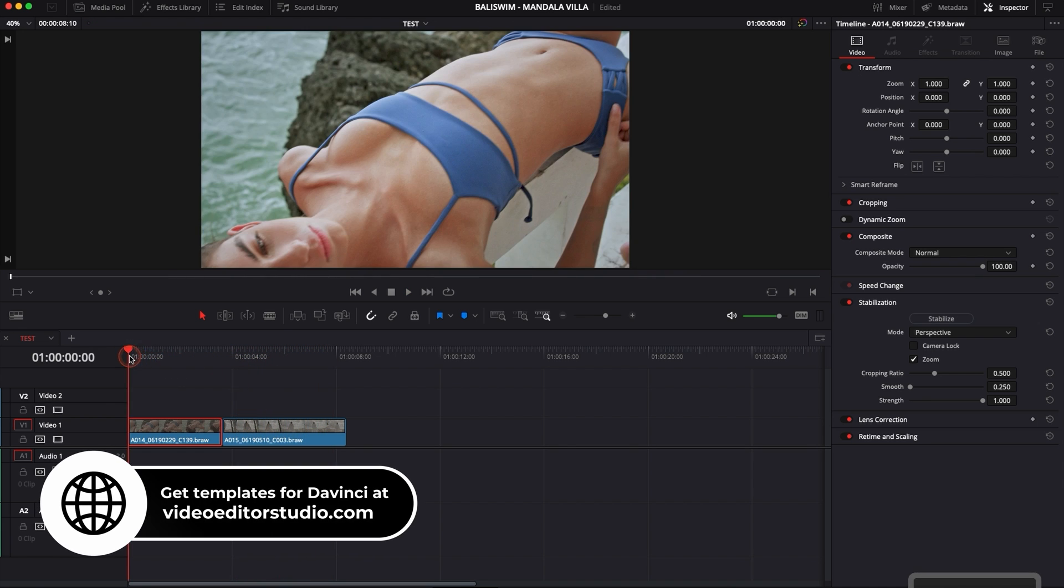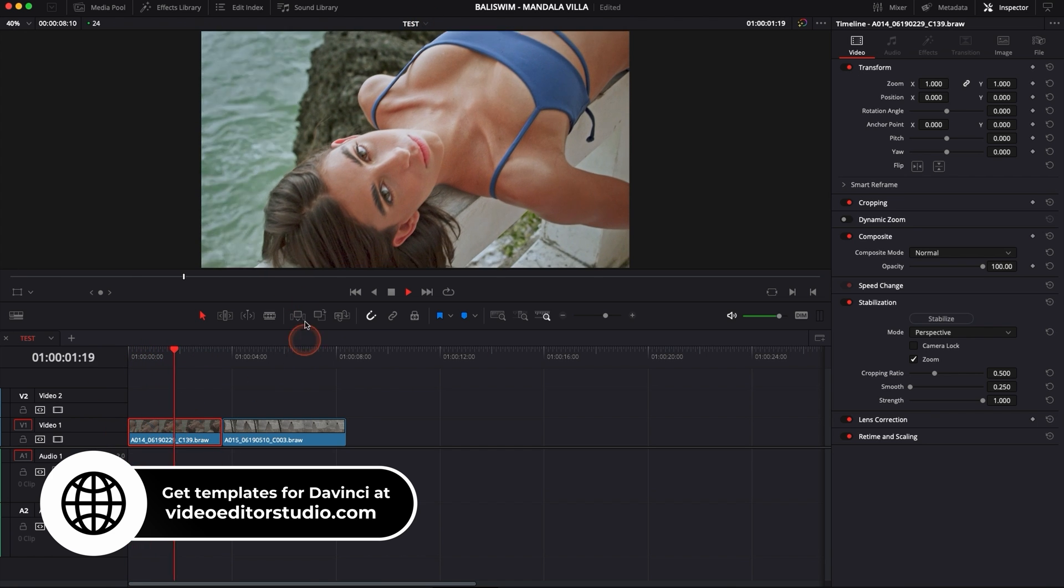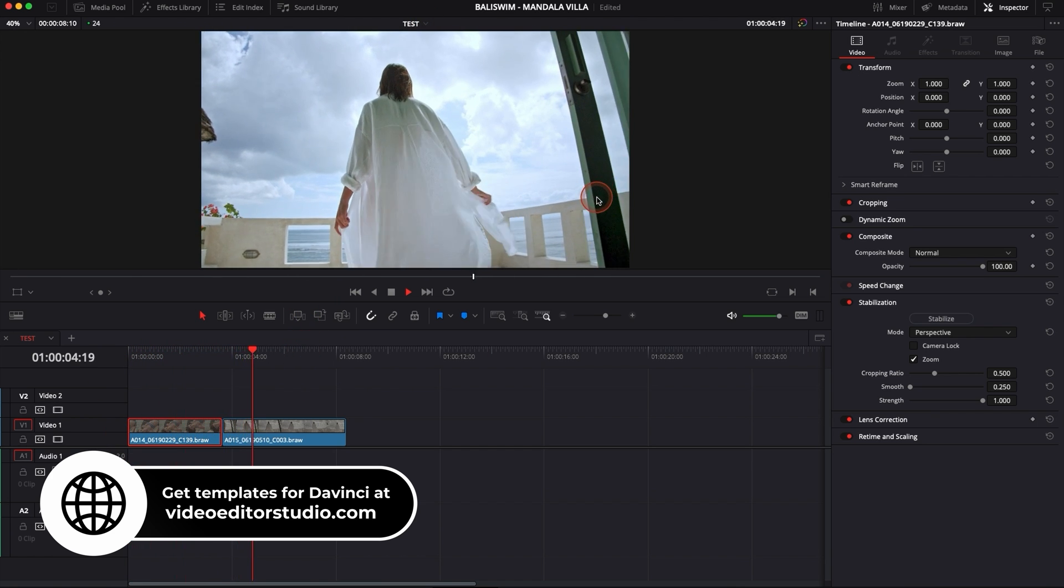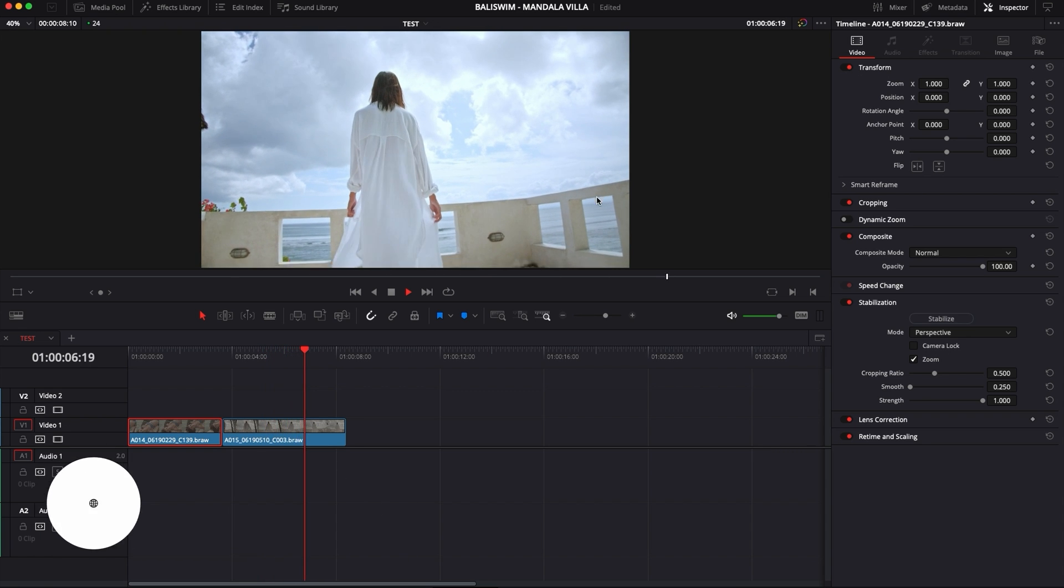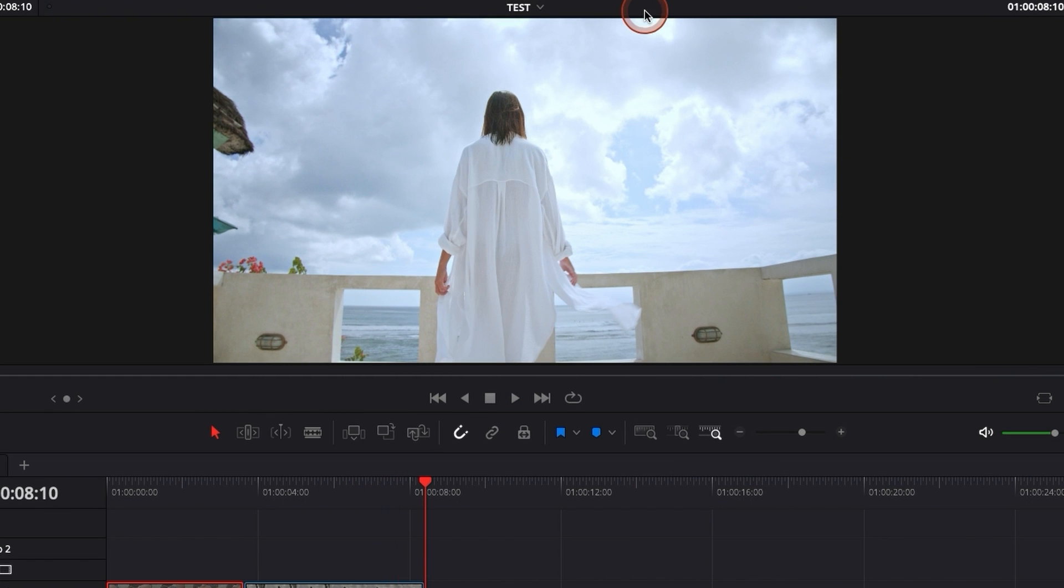So even though this footage is pretty stable for something shot handheld, we have quite a lot of micro jitter that I would like to get rid of. I would like to smooth that footage out especially on the second one.